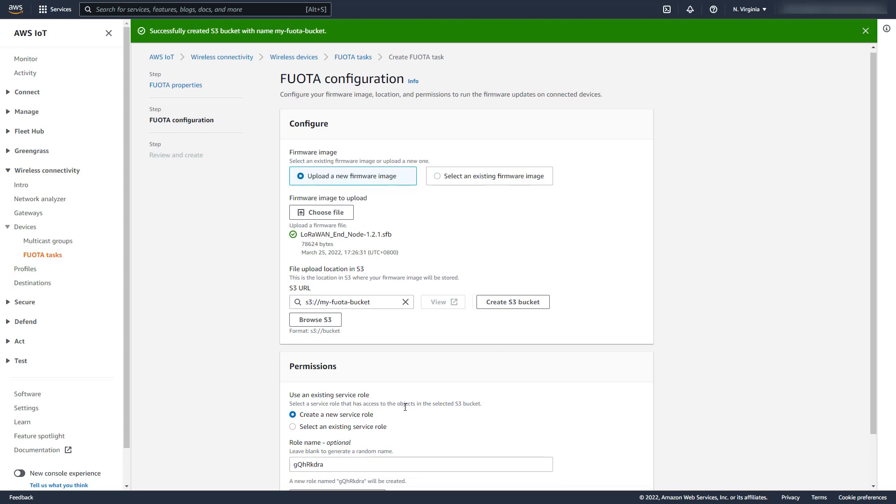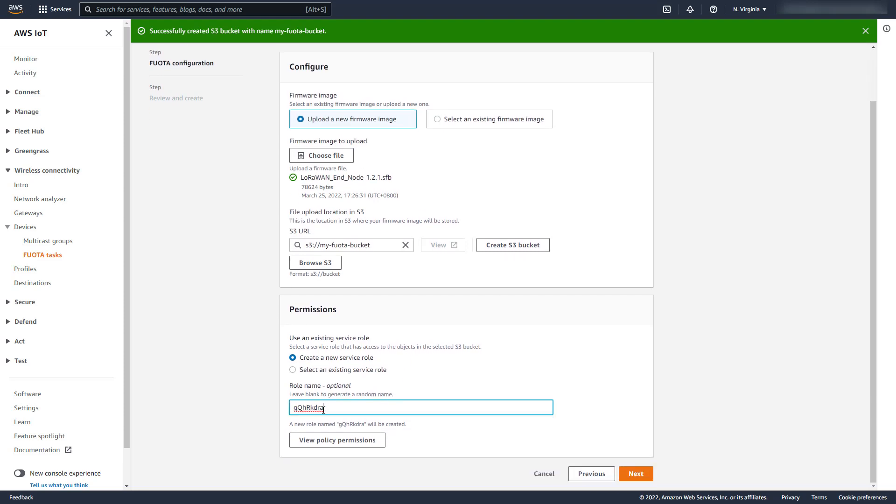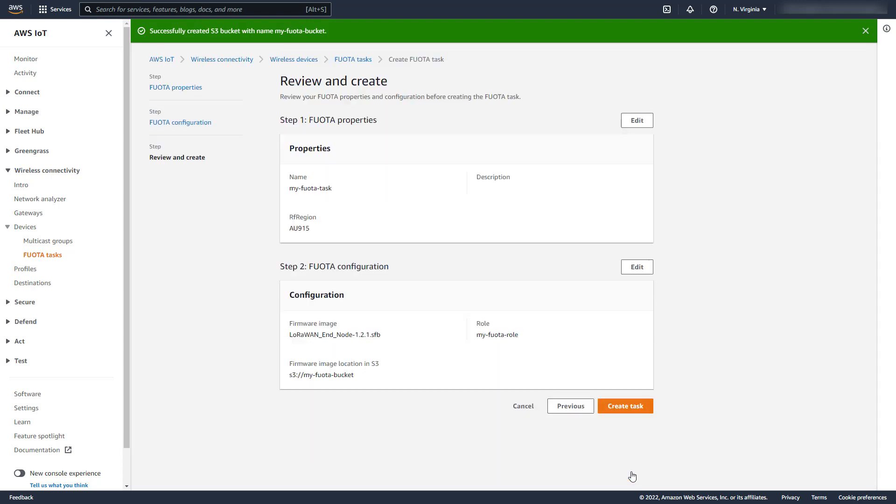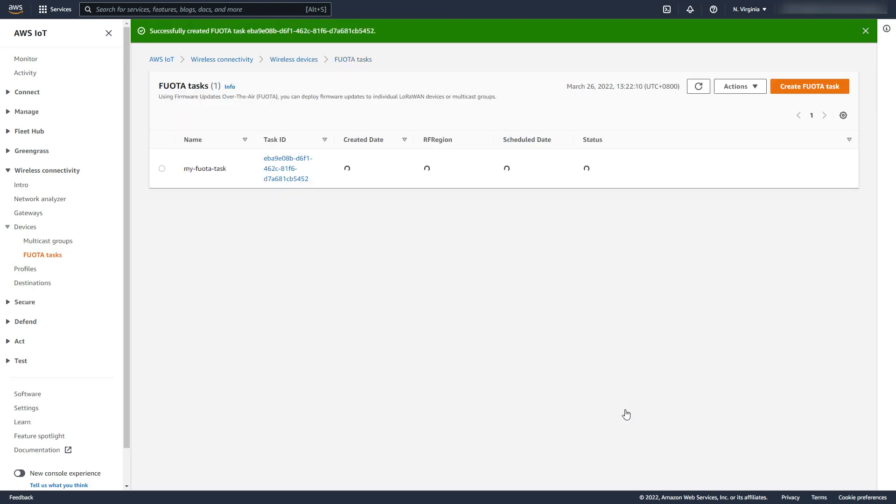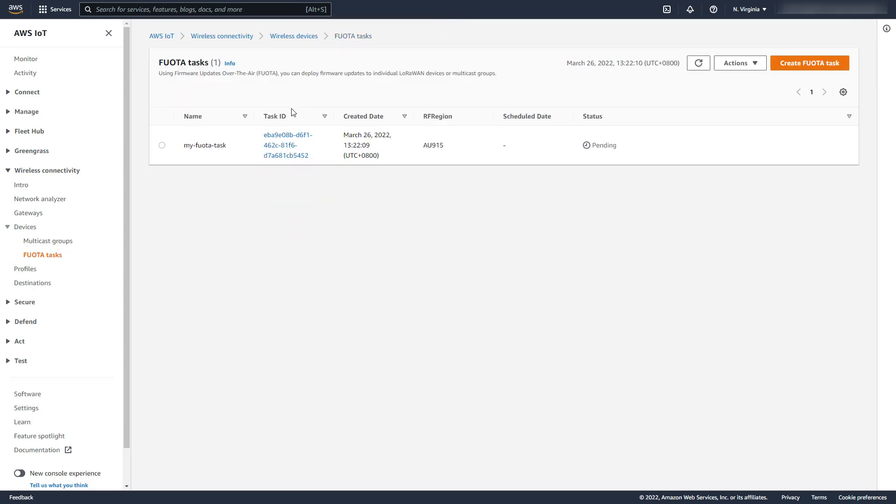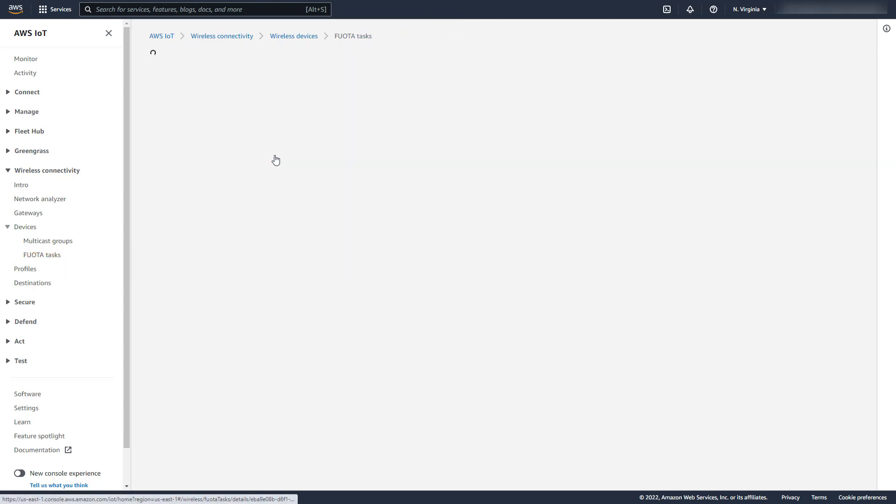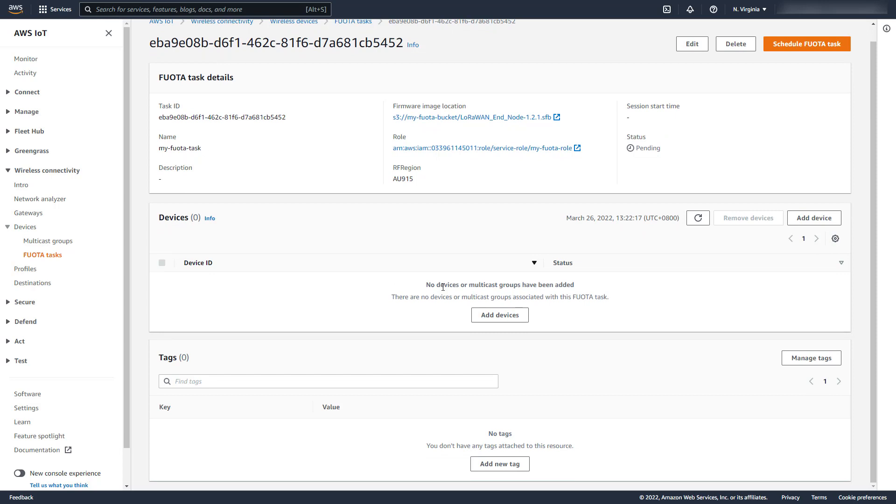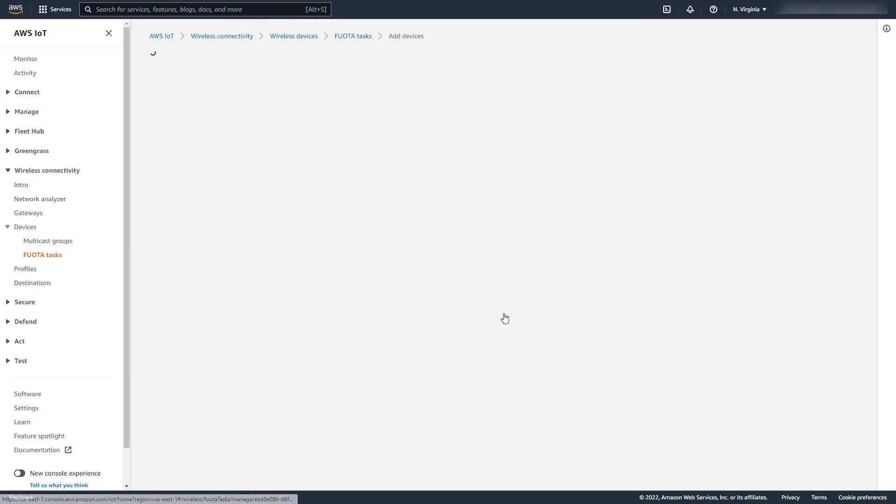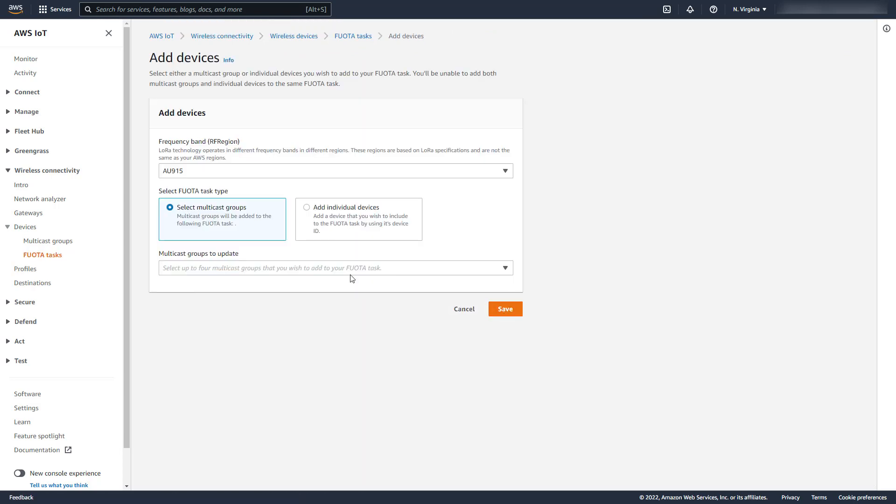And finally, the FWOTA task requires a role granting it permission to get the firmware binary from the S3 bucket. The task can now be created. Drilling into the task details, we can see that the status is pending, and that the task still lacks target devices and a session start time. We then add devices to the task by selecting the multicast group that we created earlier.